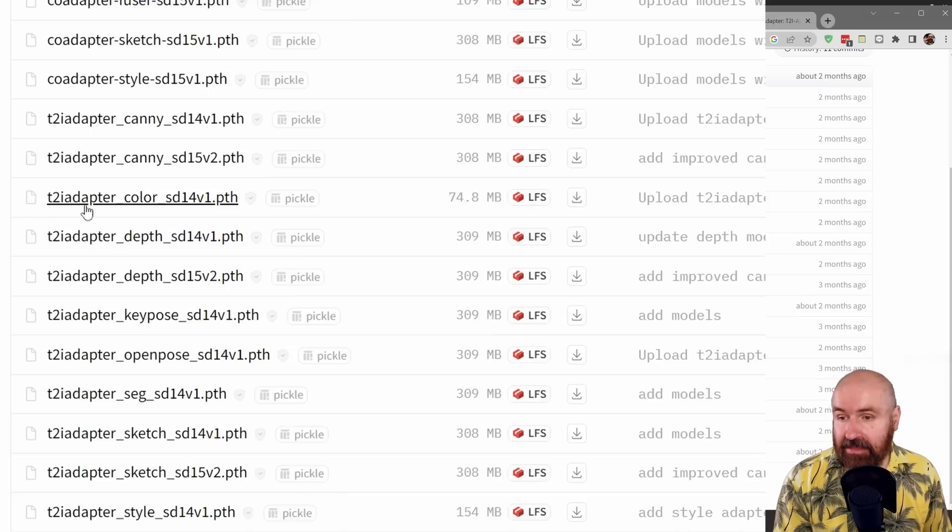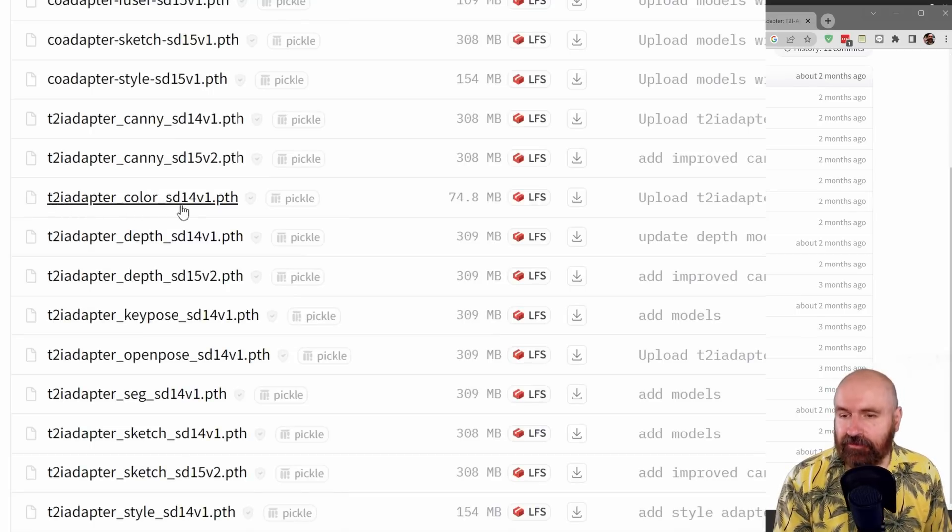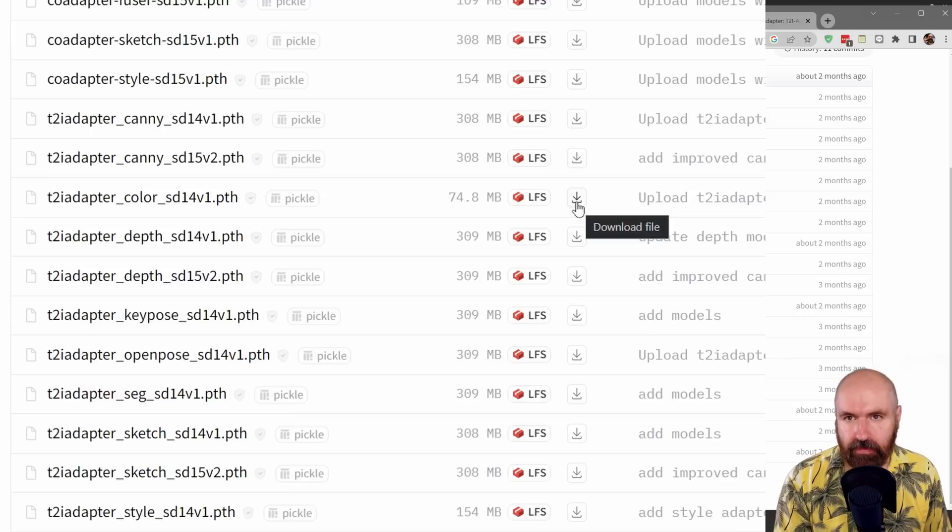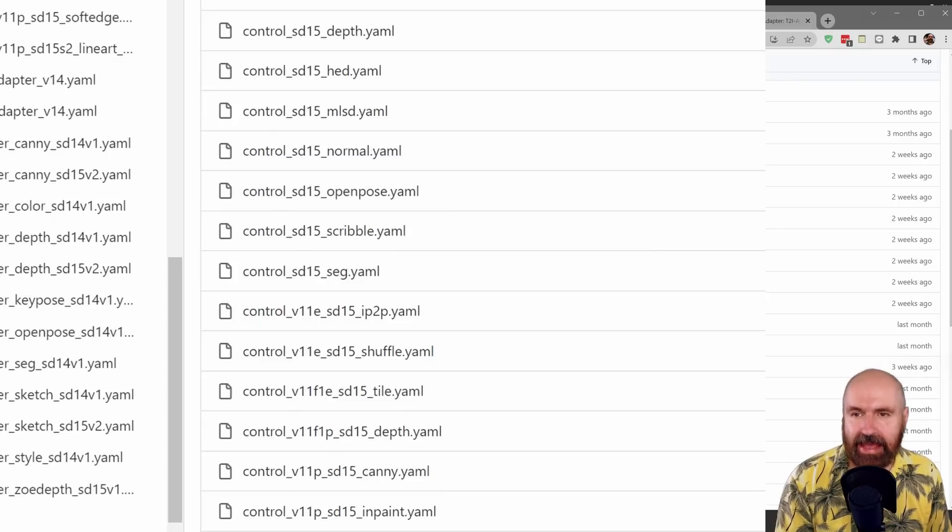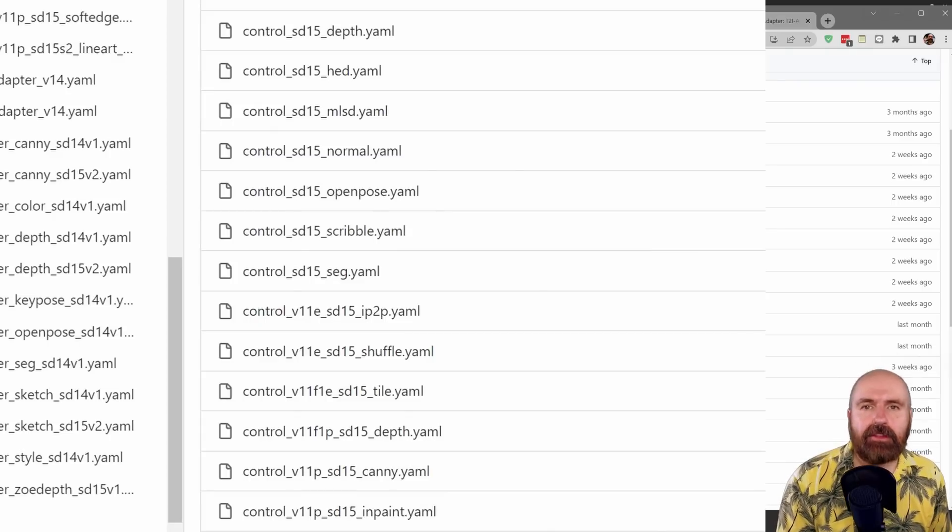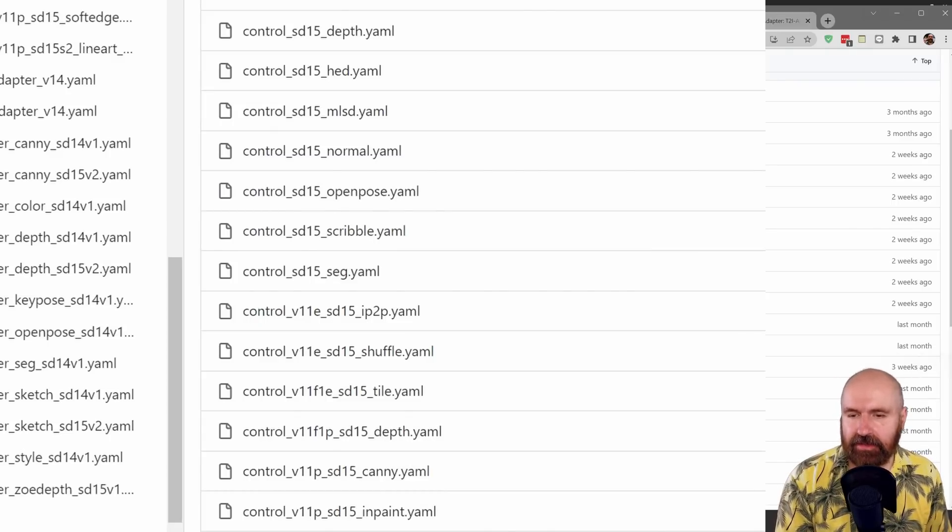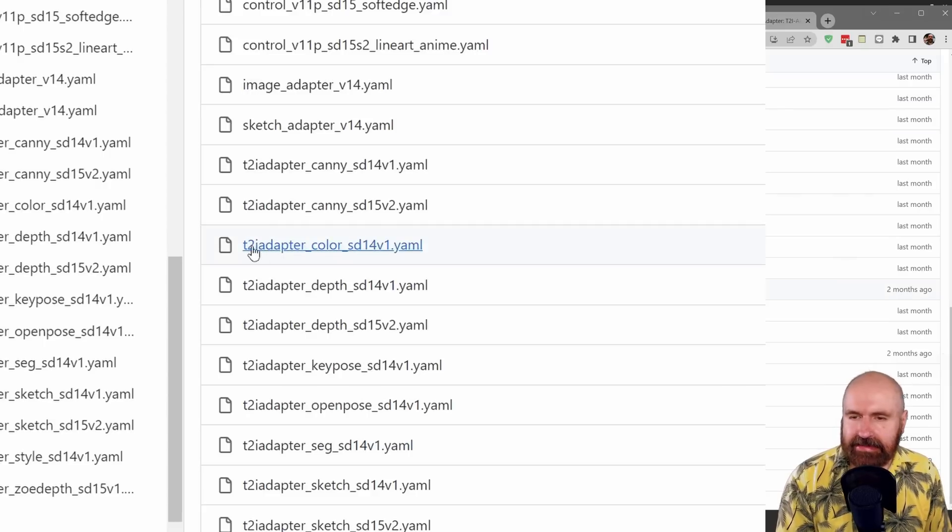Here you want to click on that arrow to download that. And then also on a second page, we have the YAML file that is necessary. So again, go to that link. And here in the list,